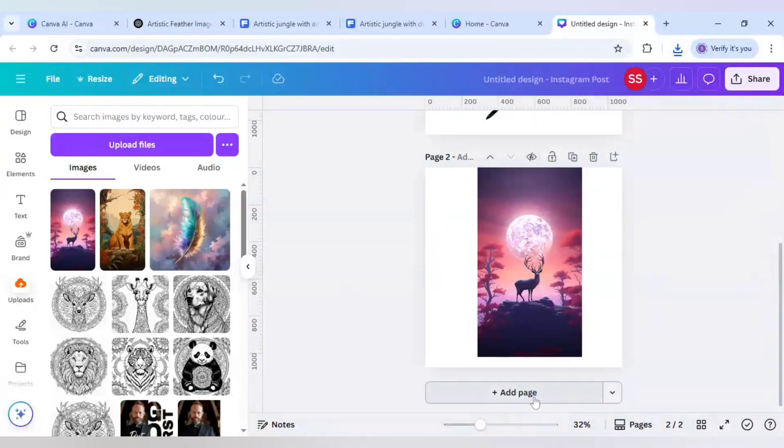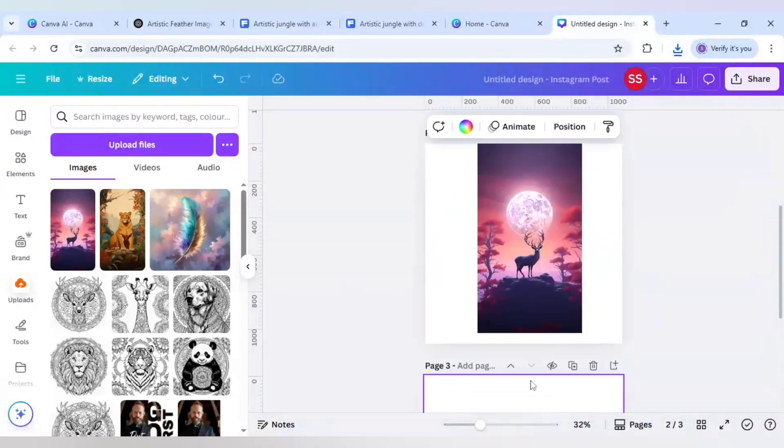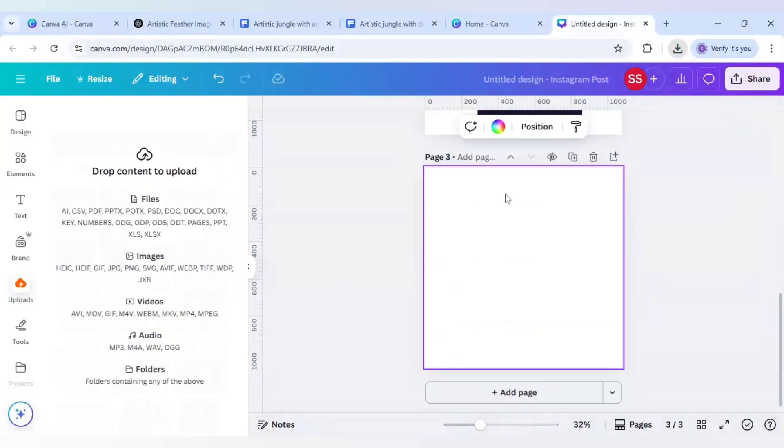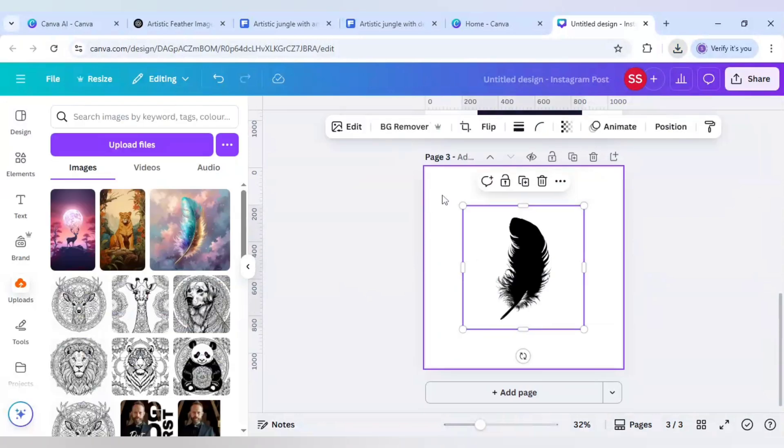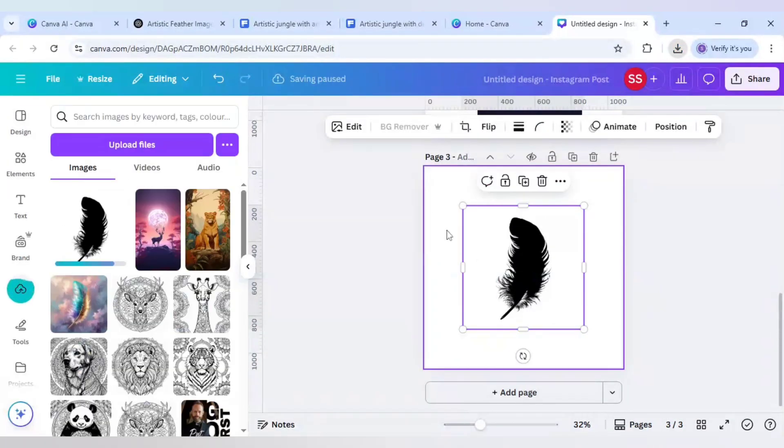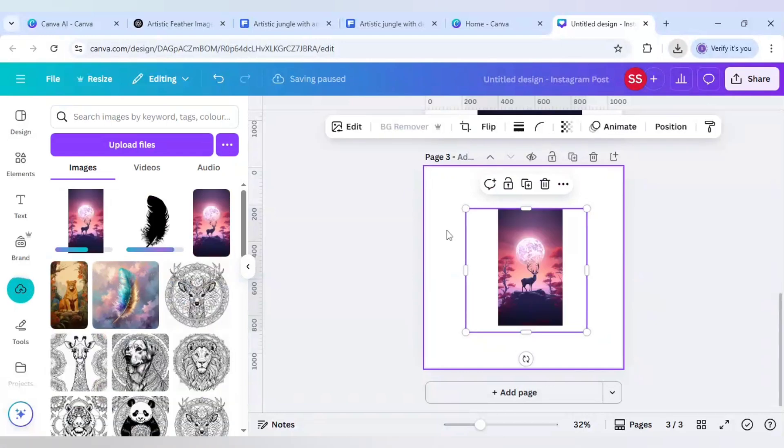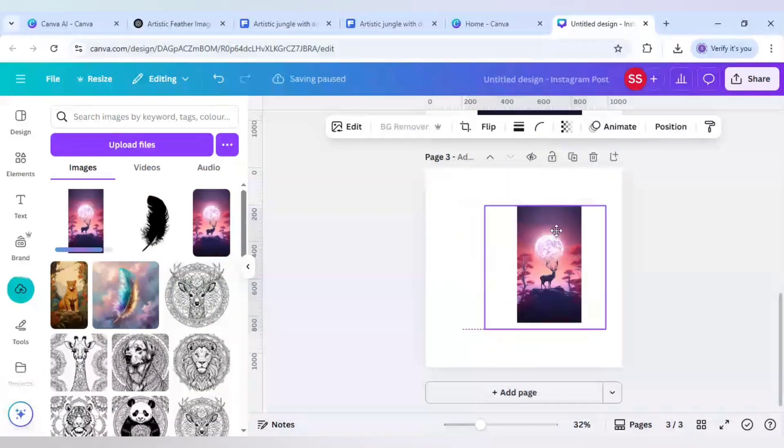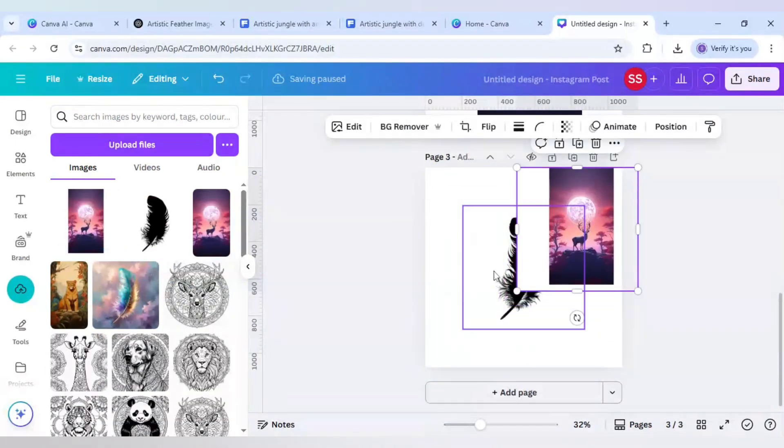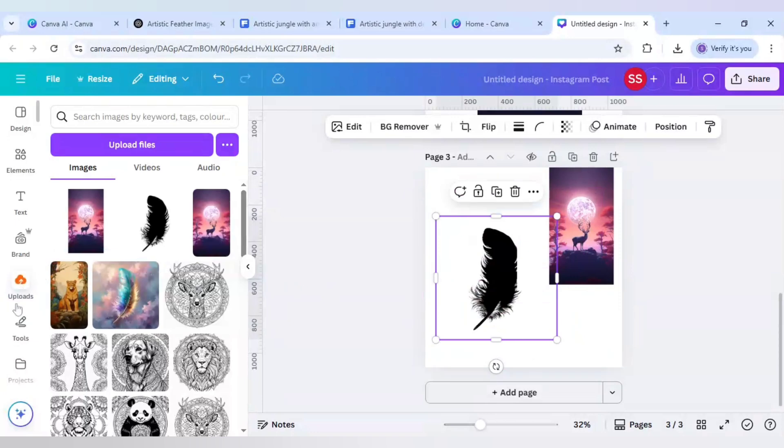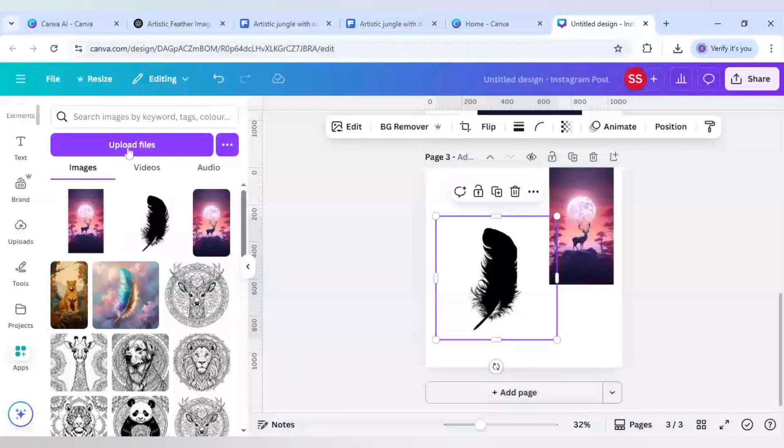When the downloading is done click on add page and add both the designs you just downloaded. As you can see the images are here. Just scroll down to apps.